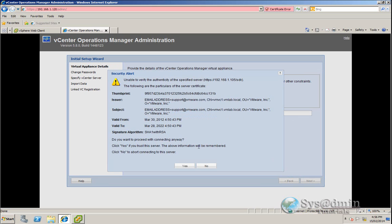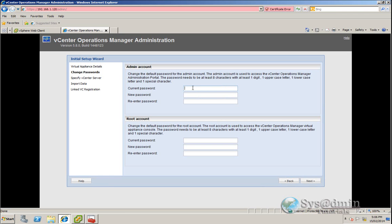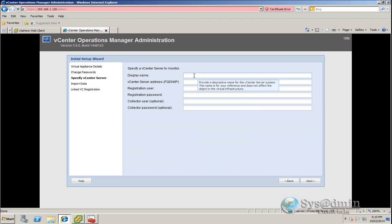I'll click Next. It'll present me with the certificate from vCenter. As it's a self-signed certificate, I see this security alert, so I'll just select Yes. In our next screen, we'll be changing the password for the admin and root account. The admin account current password is admin — I'll enter in my new password and confirm it. For the root account, the default password is VMware. I'll enter my new password and click Next. Here we'll enter our vCenter server display name — I'm going to type in the hostname, VMVC1, the fully qualified domain name or IP address, and the user to register, using the vCenter service account and password.